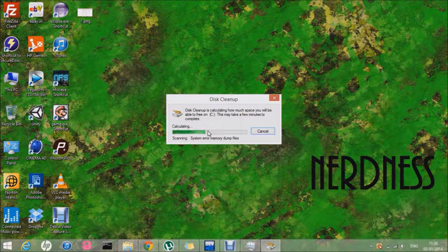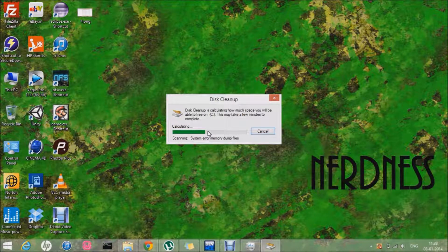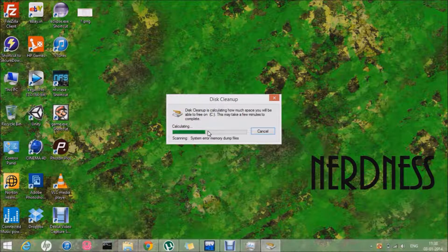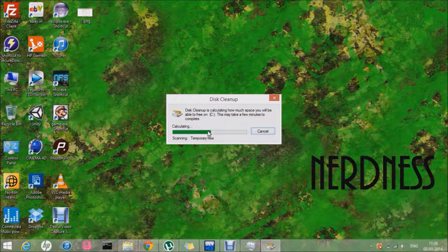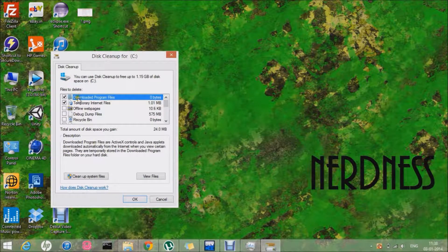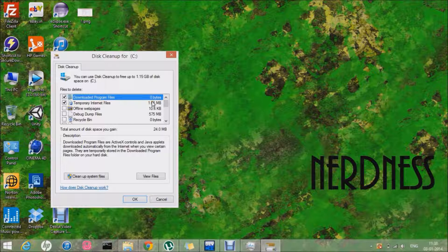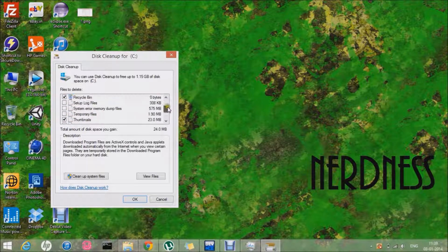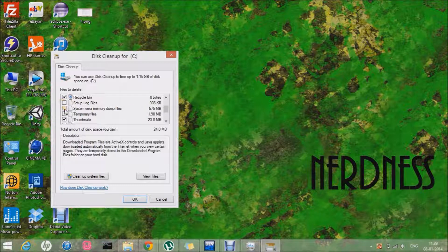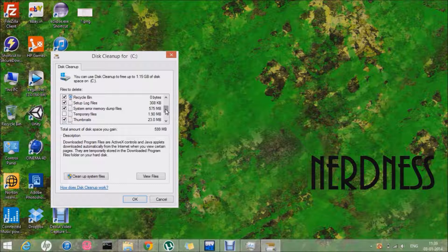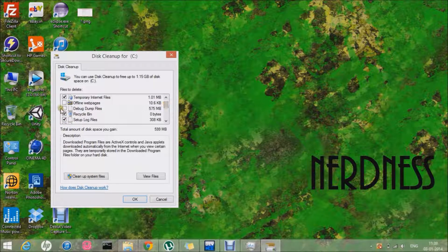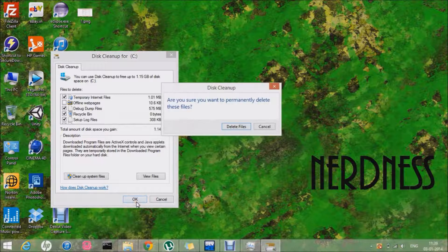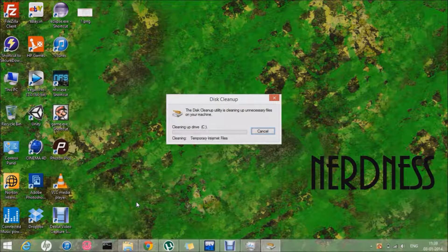It was calculating the space or the amount of space that can be cleaned up. So let it calculate for you. The next thing I want you to do is select those things you want to clean up: setup log files and system error memory dump files and debug dump files, and click OK and delete files.